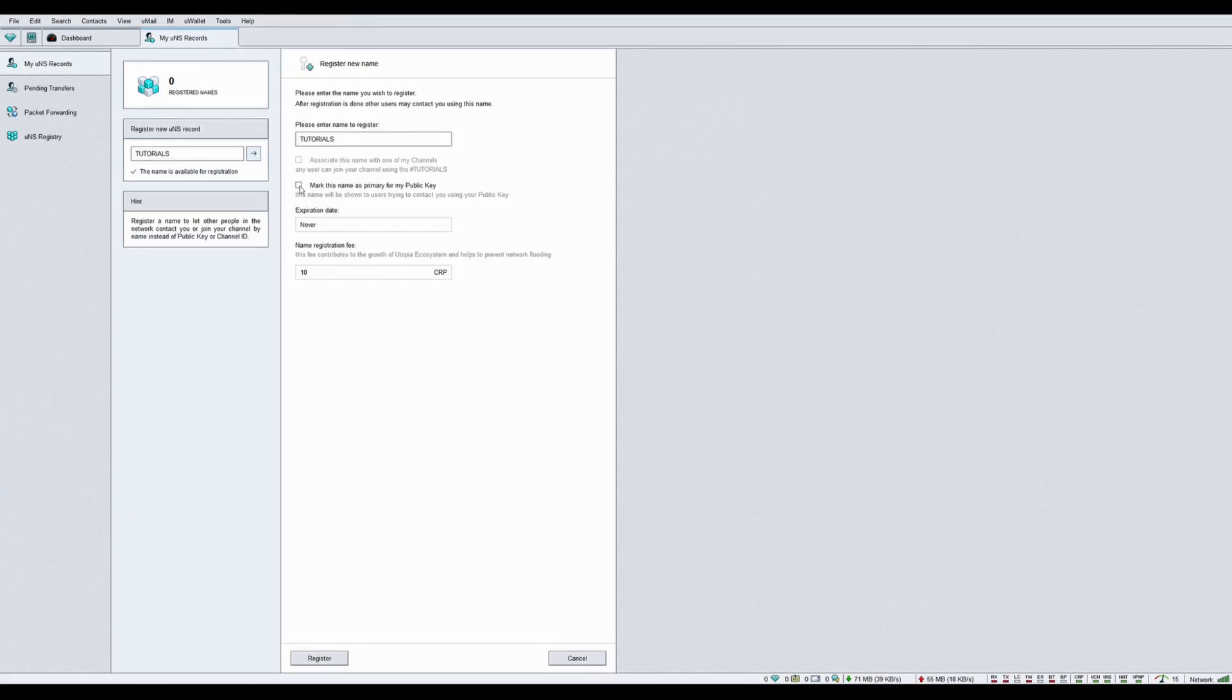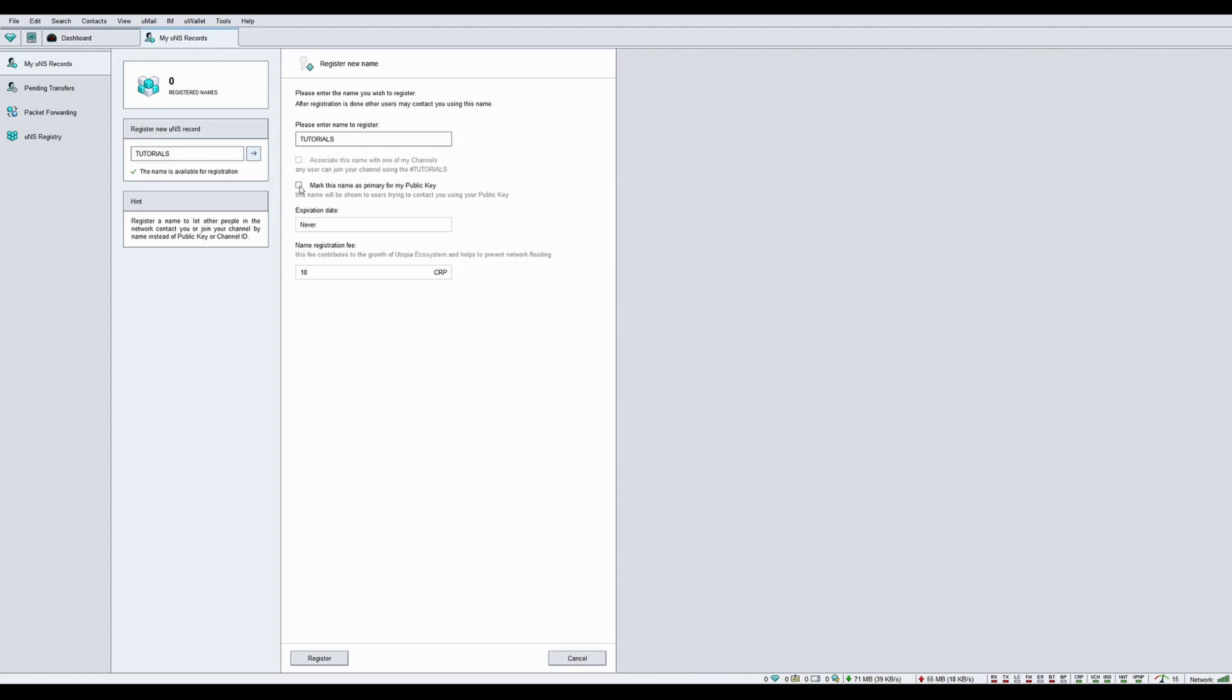Check the first checkbox if you have a channel and you would like to associate this name with your channel. A fellow Utopia user will be able to search and join your channel by typing UNS, followed by your UNS name.